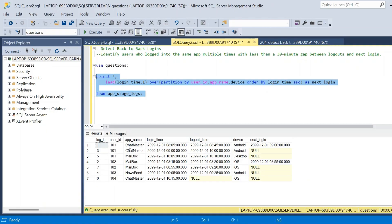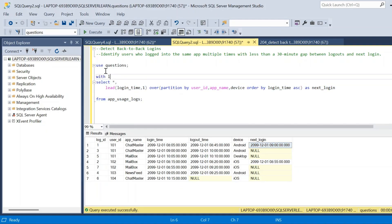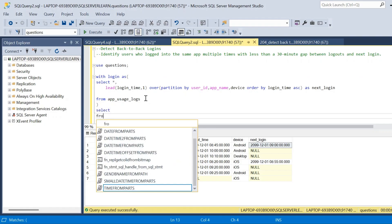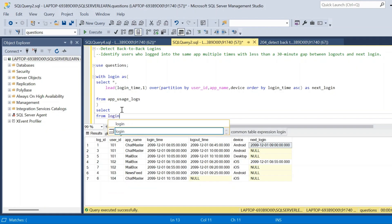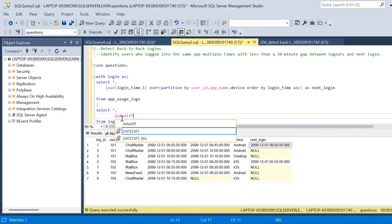We have the next login with respect to the particular partition specified within the LEAD function. Now we have to find another column showing the difference between logout time and next login. We will place the first result inside a CTE — using WITH, the CTE is named 'login'. Then we write a query on that CTE: SELECT FROM login, taking all columns, and now we write an expression using DATEDIFF.